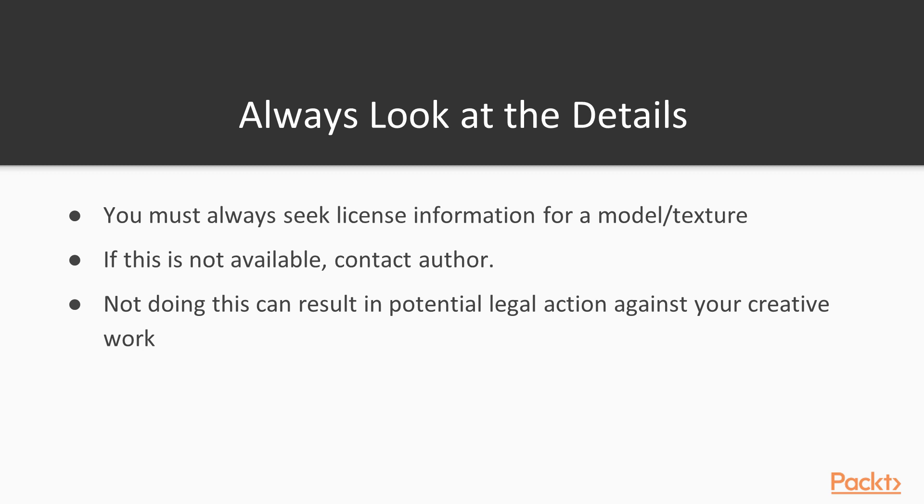If you cannot find this information, it is important that you contact the author and ask for direct permission to use that resource. If you do not get permission or violate the terms of the license, then this can result in potential legal action against your creative work. It is important that you always seek permission to stop these complications from happening further down the track.